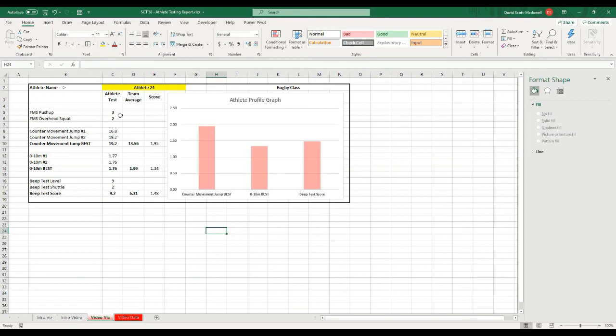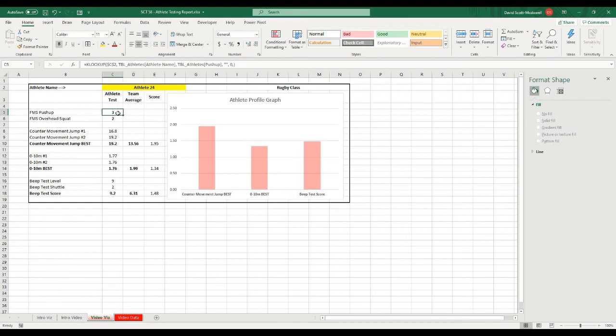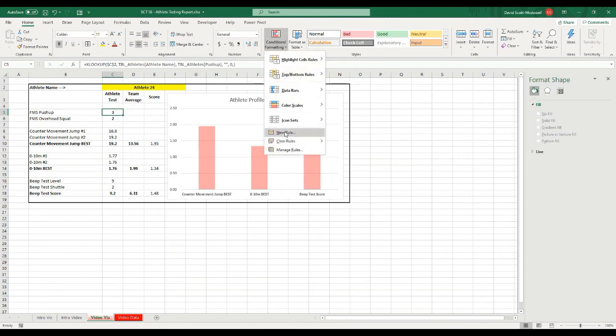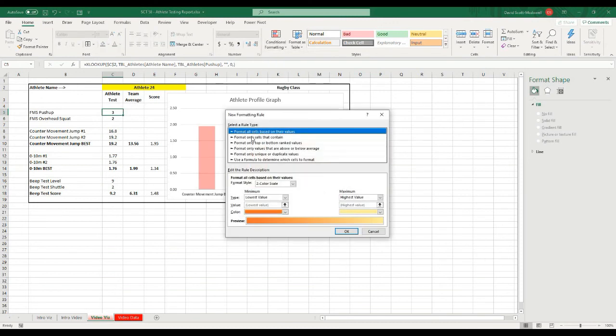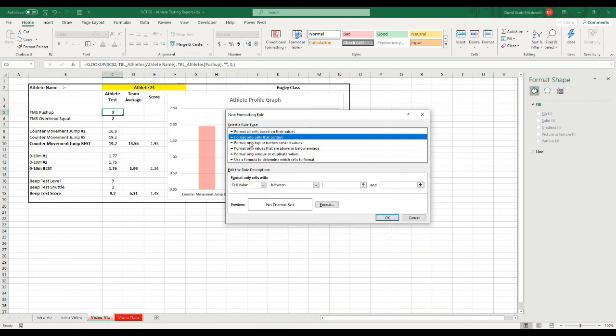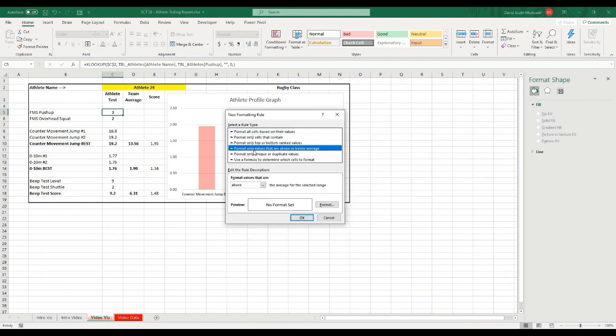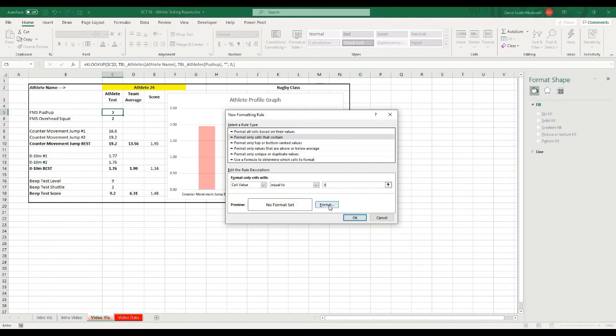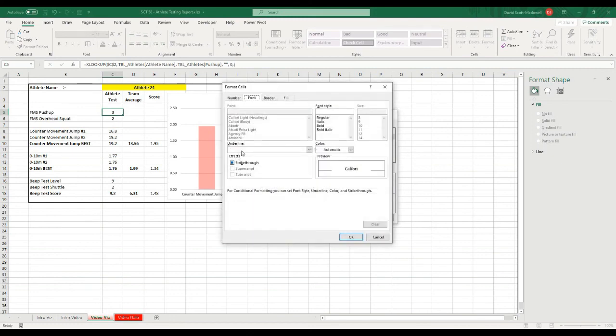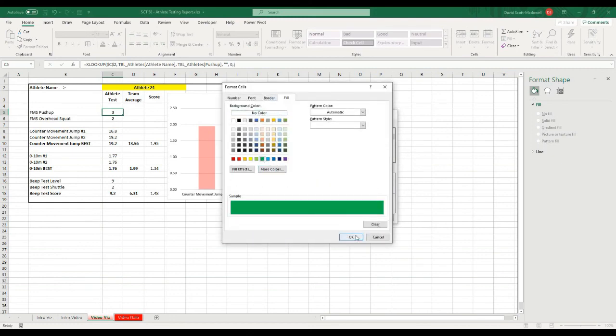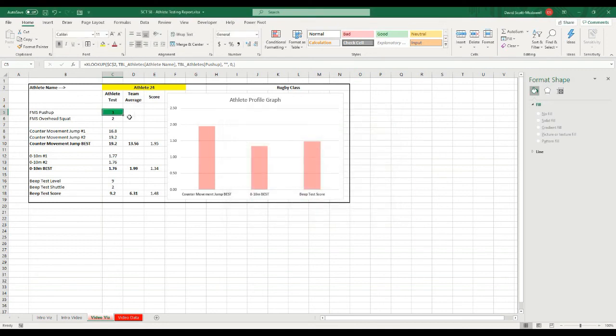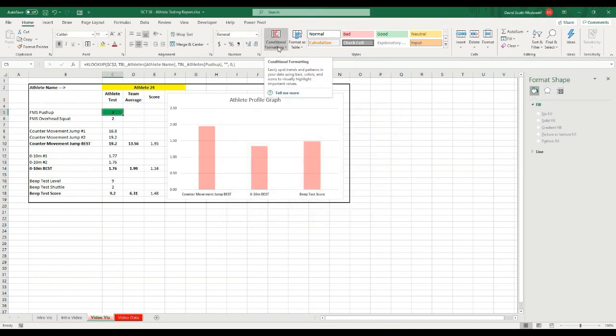The last piece of the puzzle, if we wanted to, we can put a conditional format on the FMS values to highlight them with different colors. So what I'm going to do is I'll just go to the FMS push up and I'll hit conditional formatting, new rule, and select cells that contain cell value equal to 3, and we want to format that as a green color. So all I've done is new rule, format only cells that contain cell value equal to 3, hit OK. And you can see now that that's a 3, it's going to give it a green color.